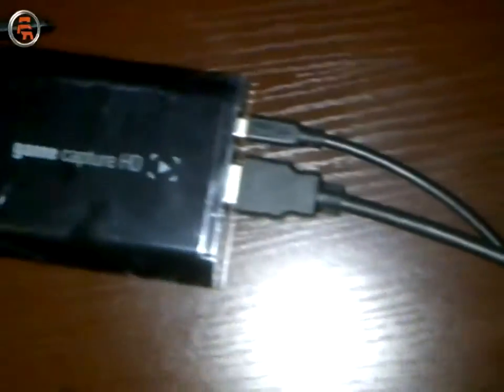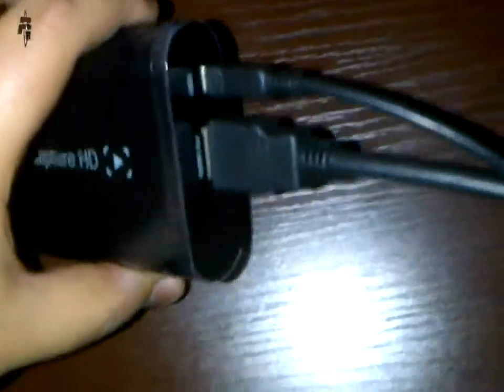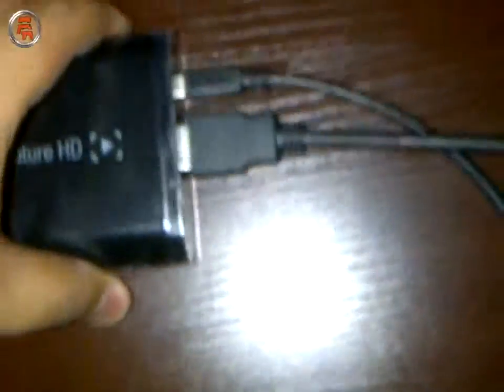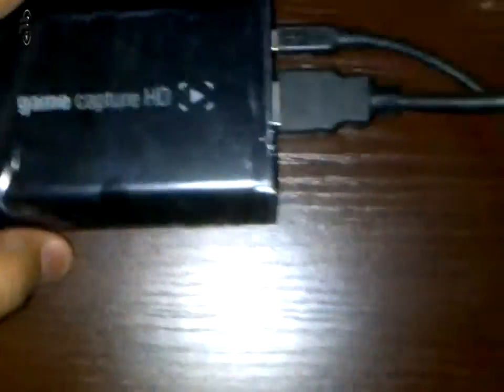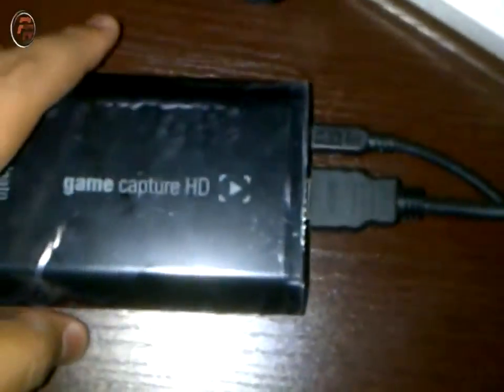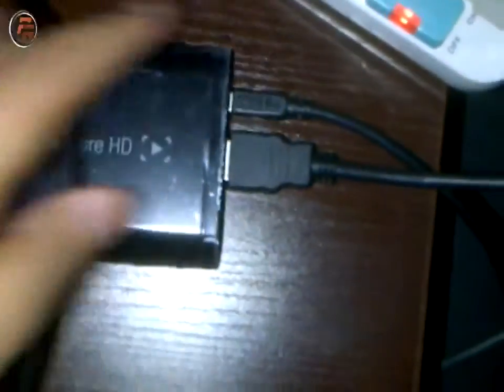Now since I have connected USB and HDMI out, the other end of HDMI out will go to my HDTV here, and this USB cable, the other end of it will go to your computer.